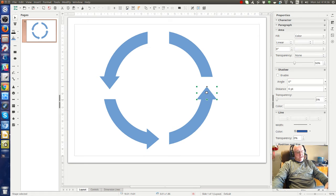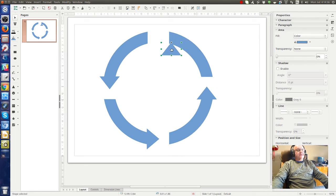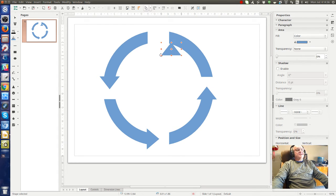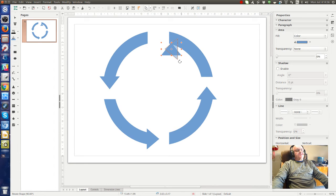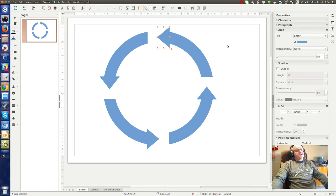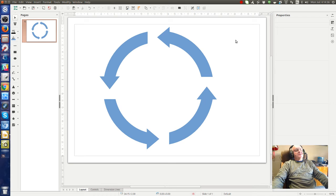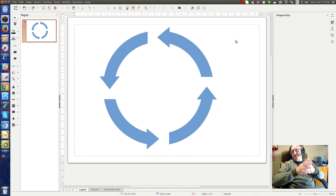One more time, do the same thing. Go over here, select rotate, hold down the shift key to keep the angle straight, and lo and behold, we have our circular arrows.